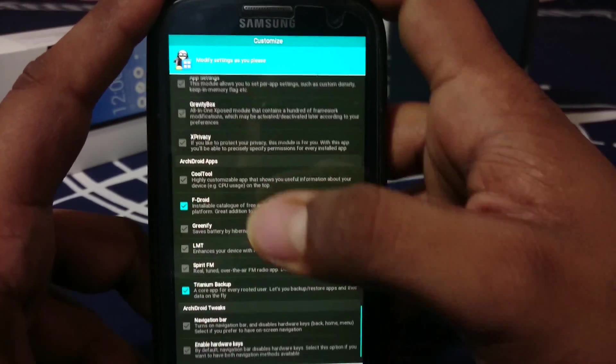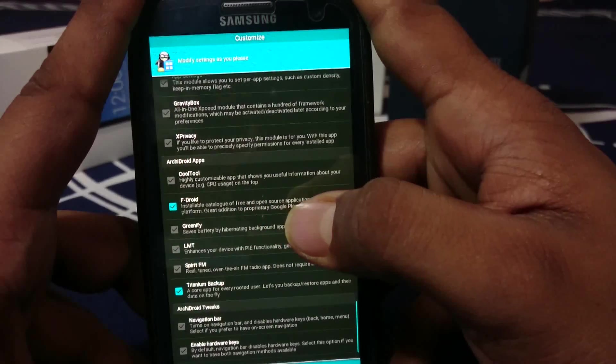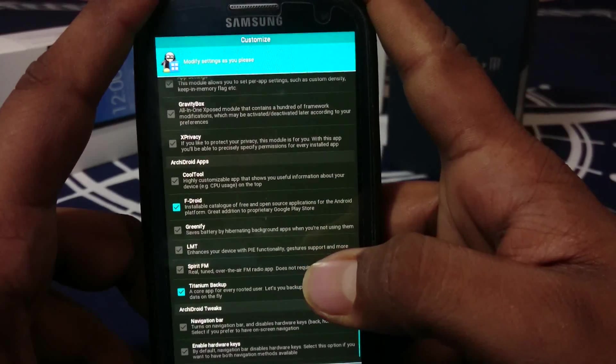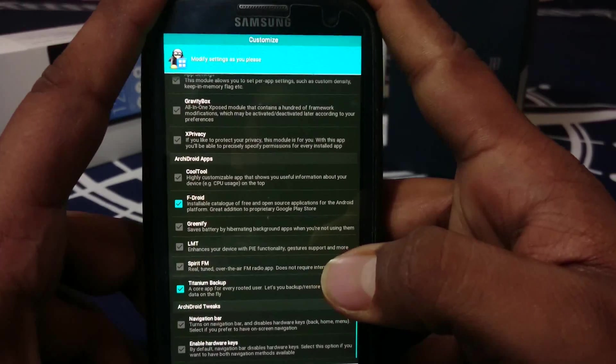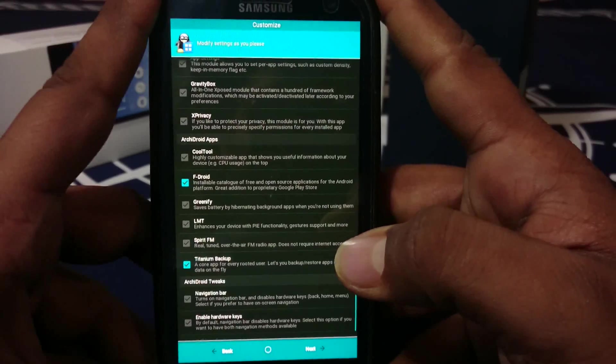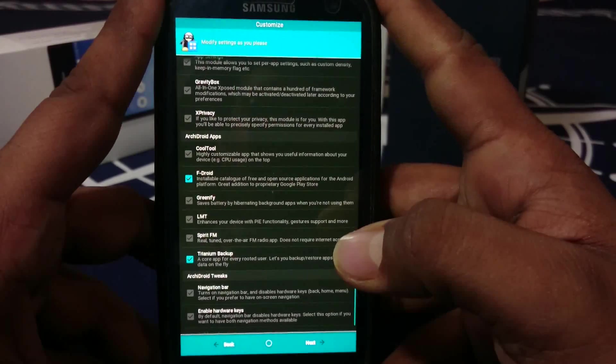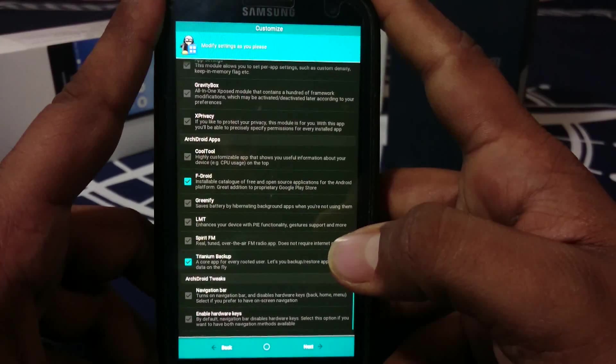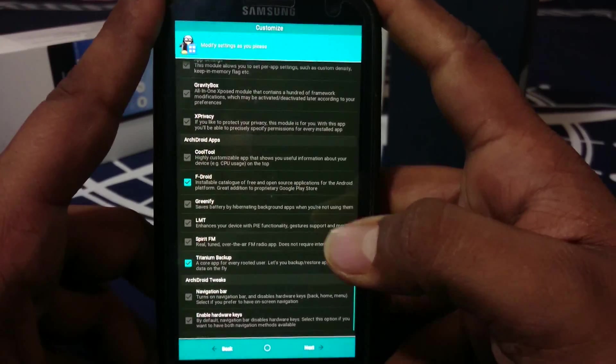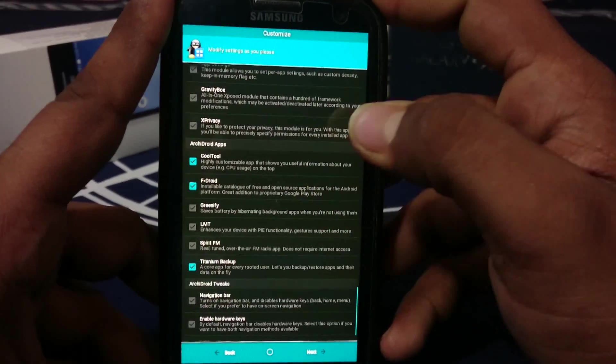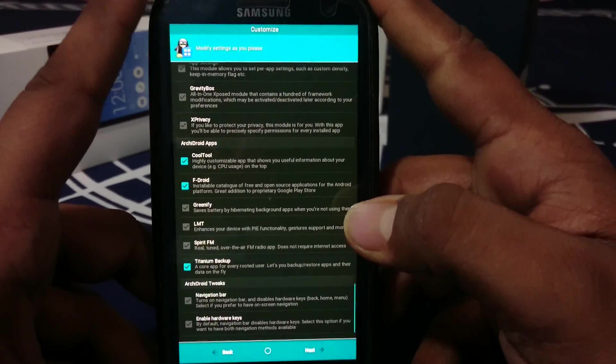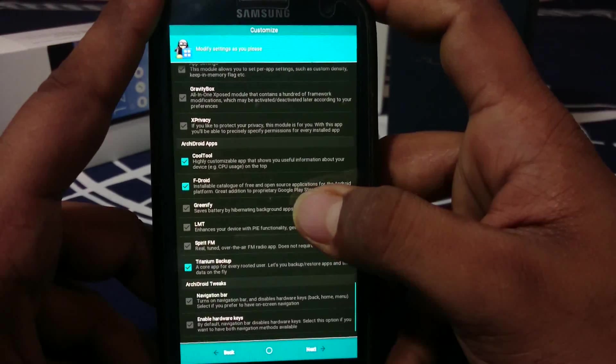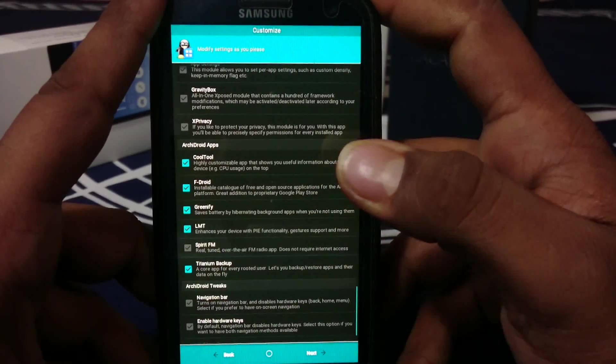Cool tool - this time cool tool is deselected by default. I'm not sure why because ArchiDroid always had cool tool and that was one of the defining features. I will still be using that. Greenify, LMT with pie functionality, Spirit FM.